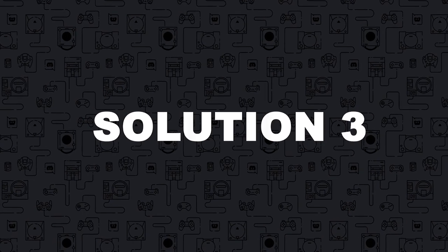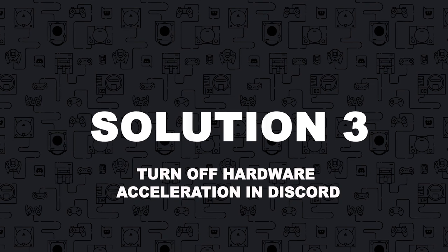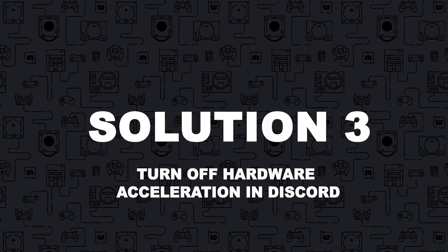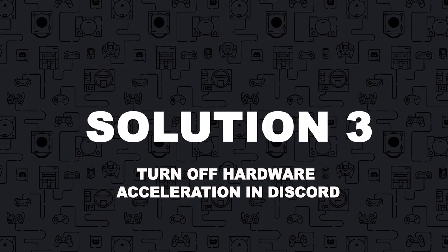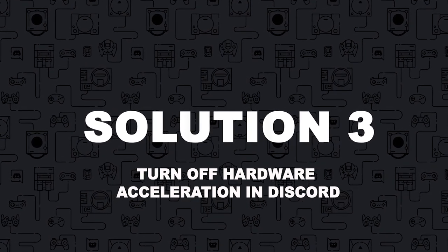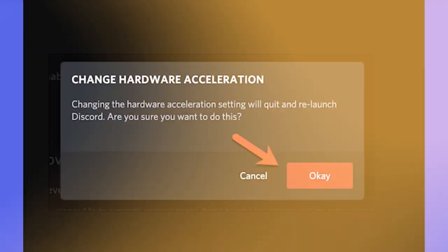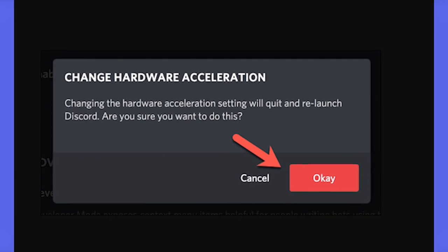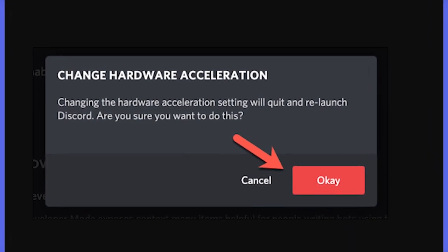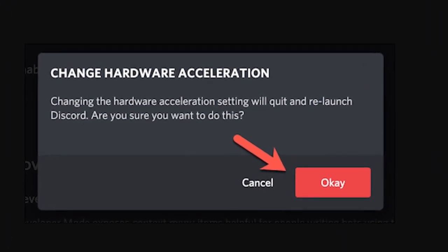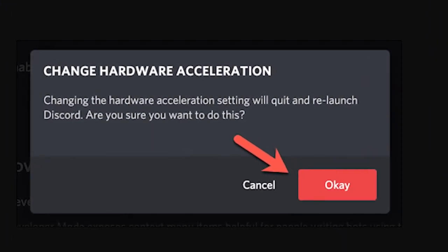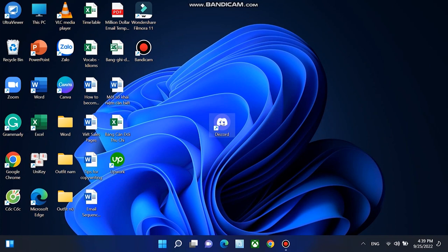Solution 3: Enabling hardware acceleration on Discord can also cause Discord overlay not to work. You can try to turn off hardware acceleration to solve the problem. To get things moving in the right direction, open your Discord.